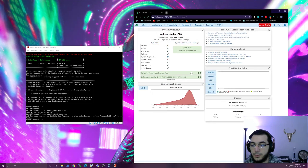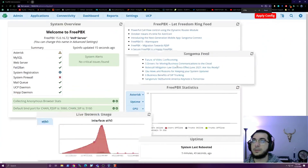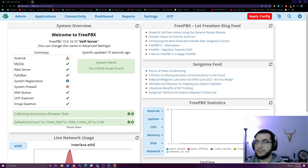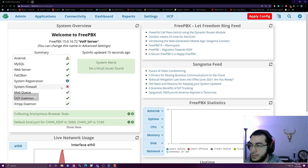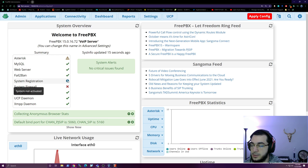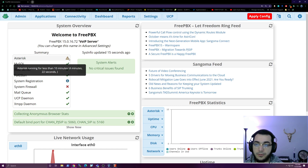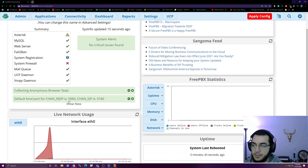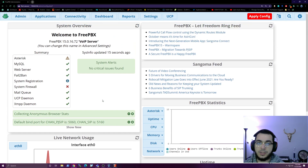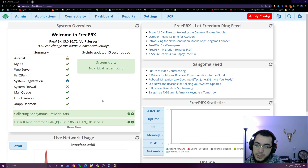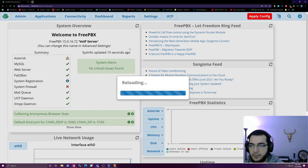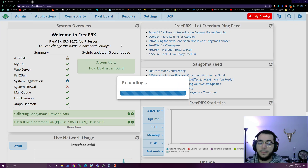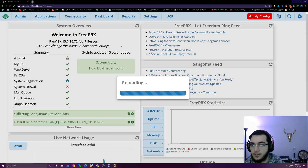This is the dashboard we're going to be looking at. Right away you'll notice the system firewall is off and system registration is not activated - that's okay, we don't need it to be. The yield is because it's been running for less than 10 minutes. You'll also see that the default bind port for chan pjsip is 5060 and chan sip is 5160 - that matters depending on whether you're using chan sip versus pjsip. After this you can hit 'Apply Config' to reload the system.